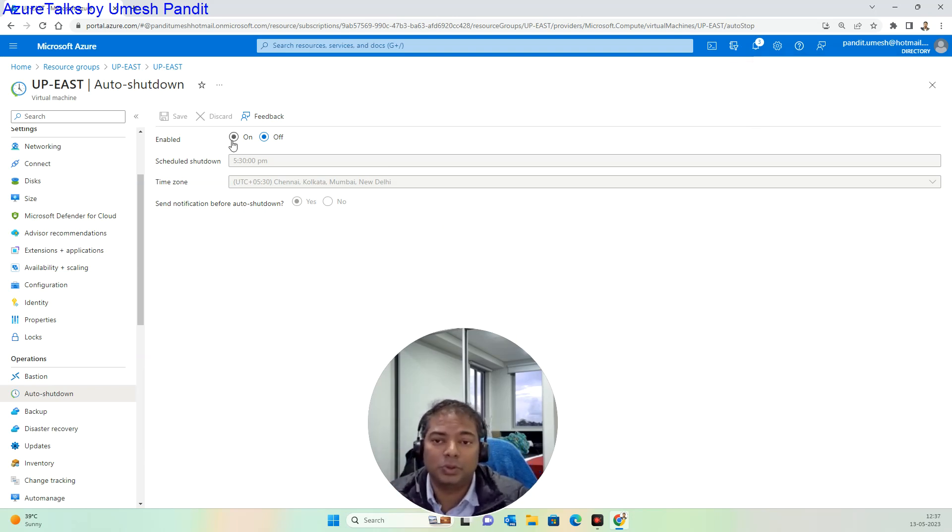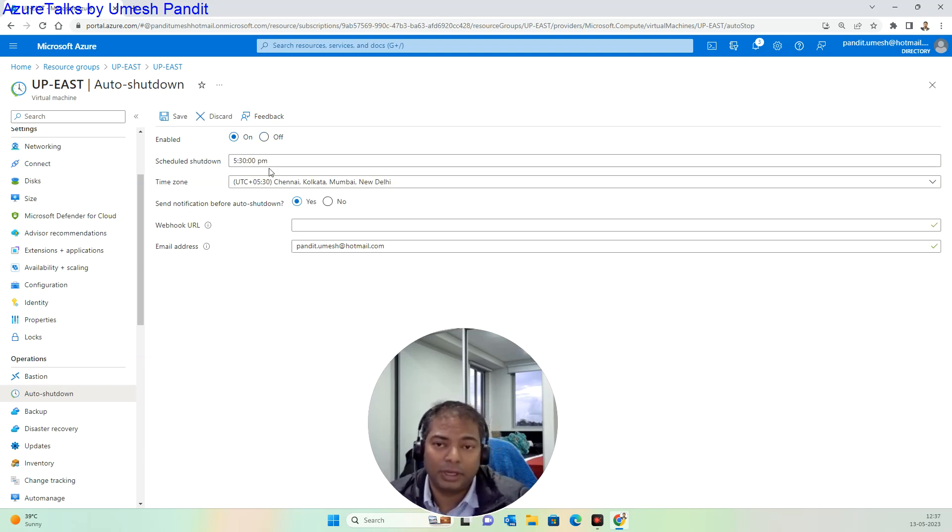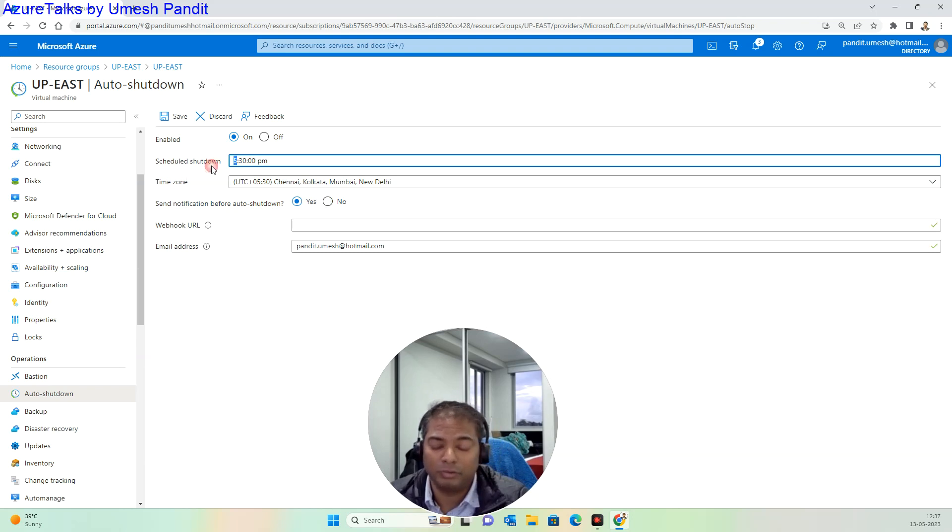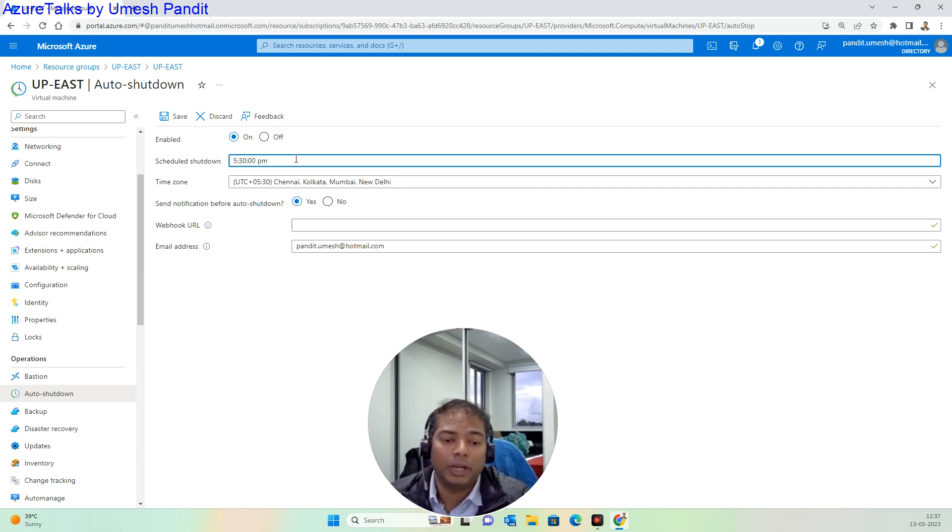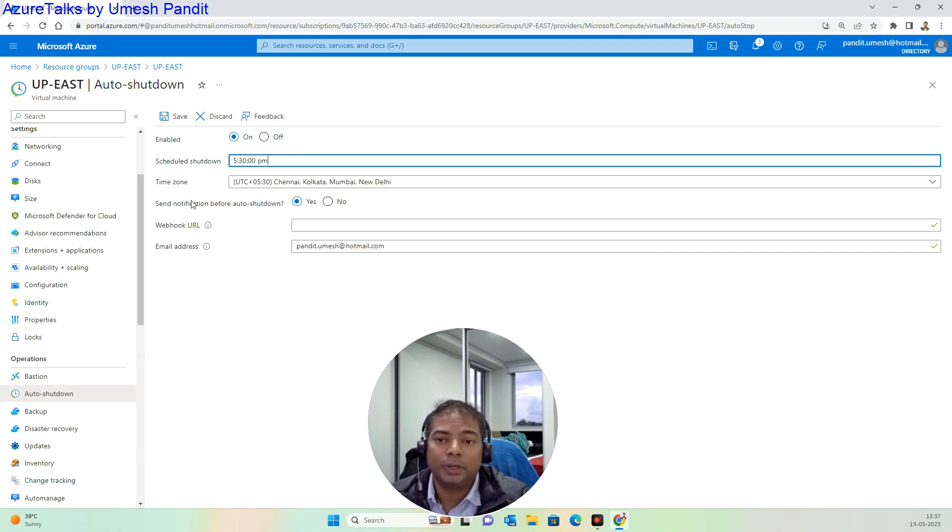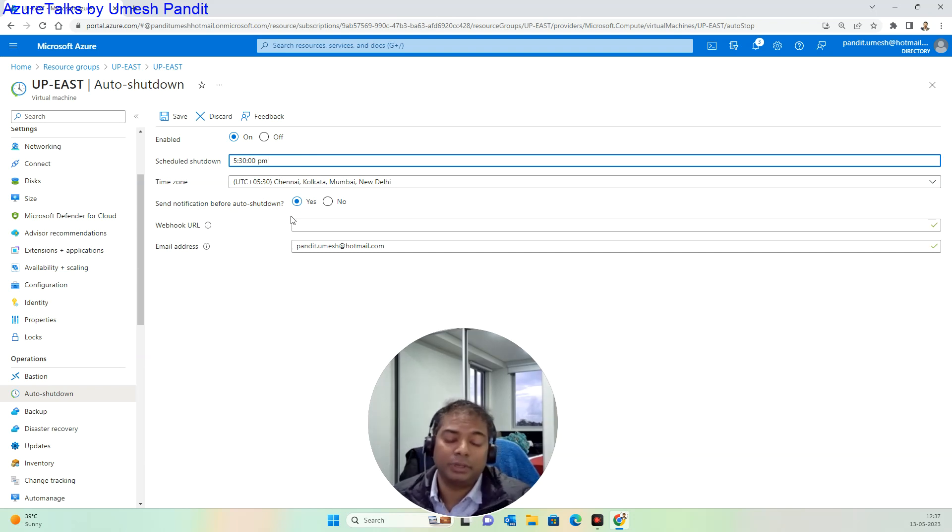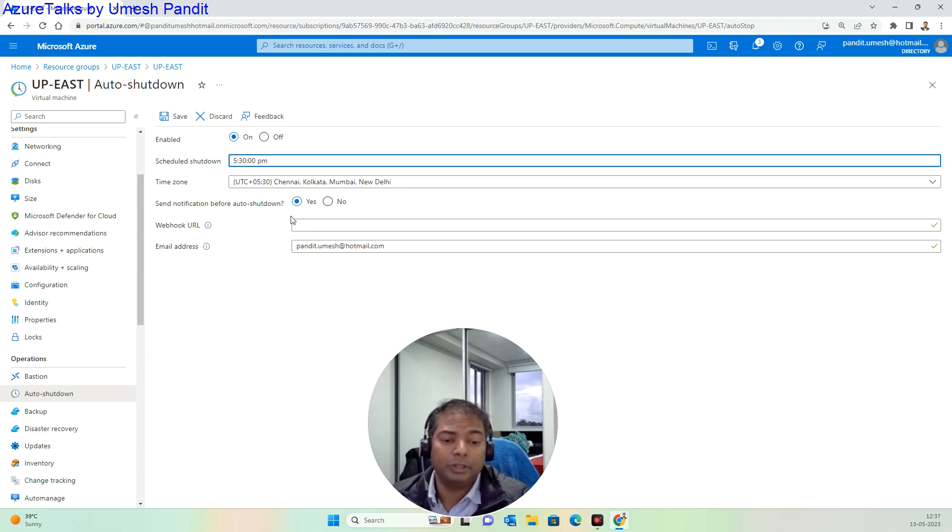What you need to do is just turn it on, and then set the desired timeline for what time you would like to get your virtual machine turned off. Maybe every day at the end of the day you want to make this virtual machine switch off. Just click on it and then enable notifications.